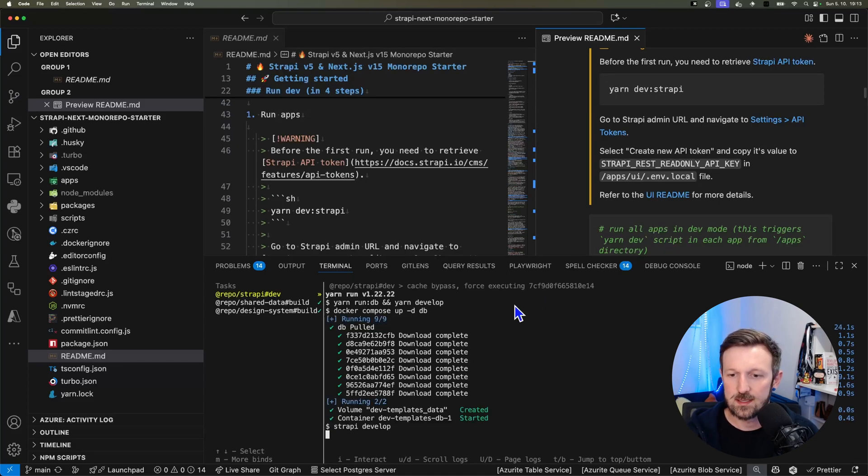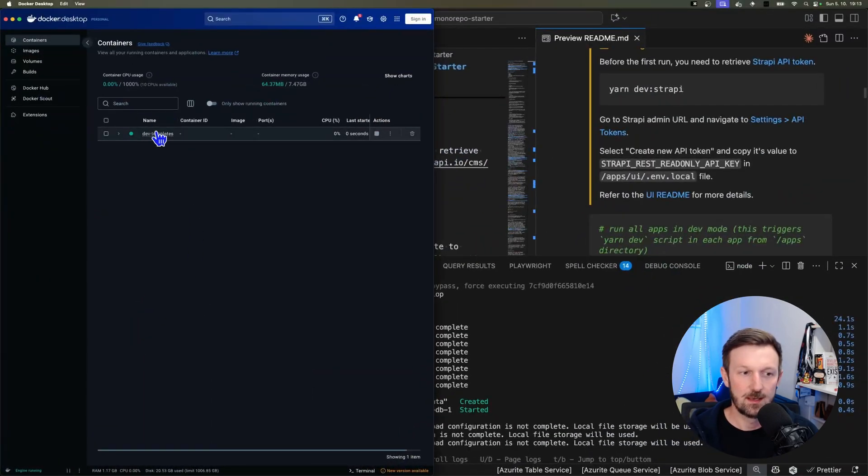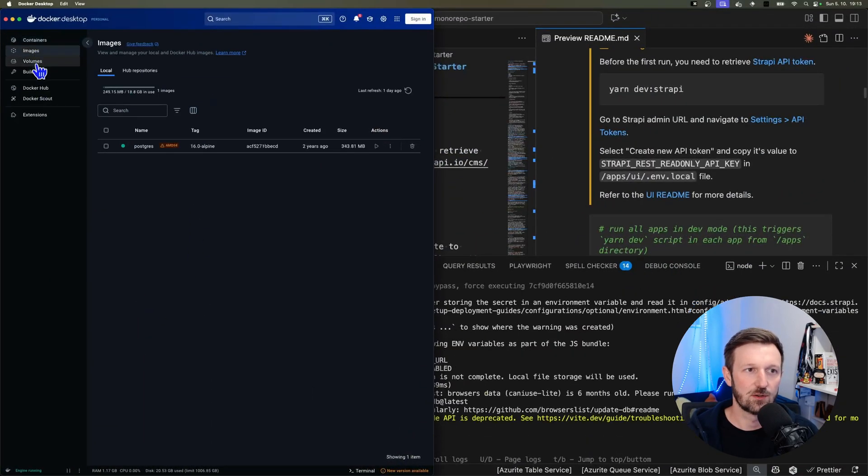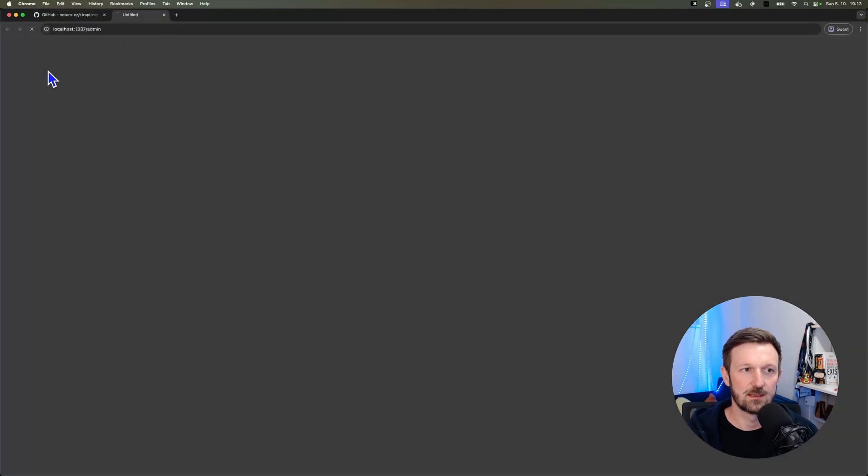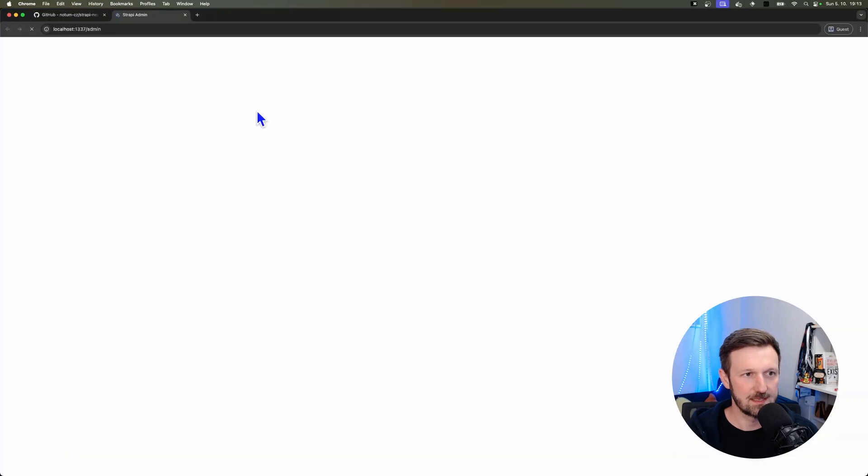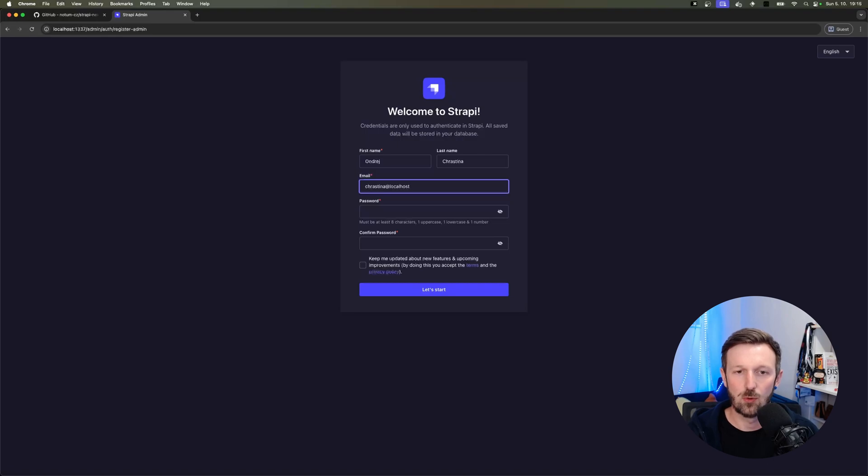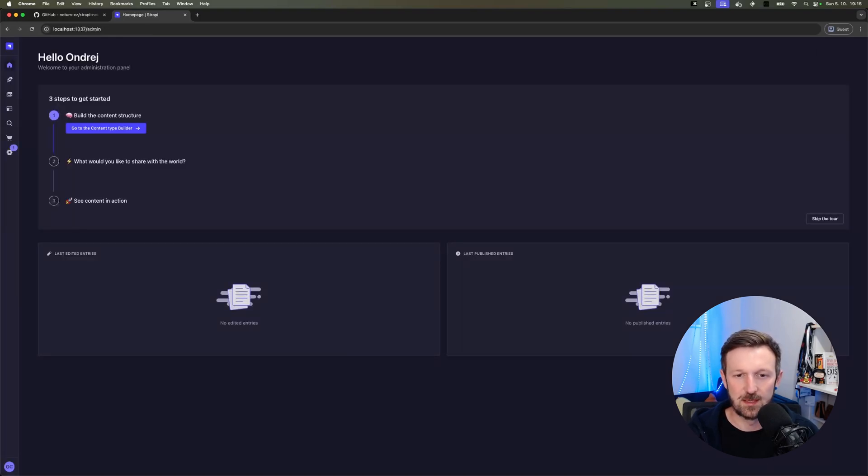So once I have all the Docker images for Strapi downloaded and set up, you can double-check it in your Docker Desktop that you have everything in place as I do. You will get the admin UI being opened automatically. So I'm just registering myself and let's get started.